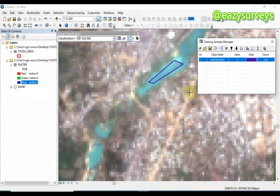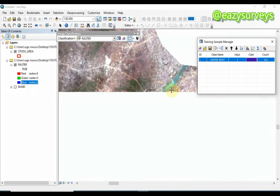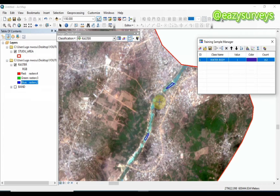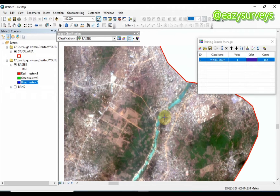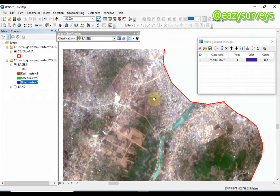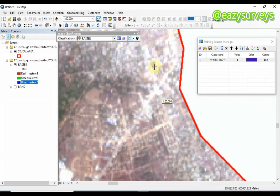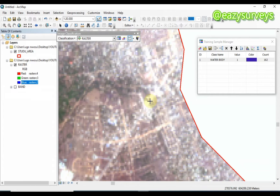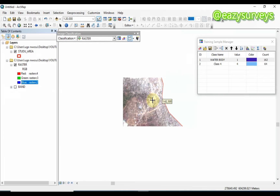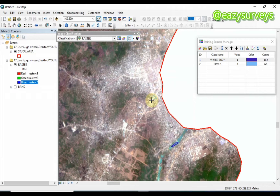The next thing to digitize is the built-up area. The whitish regions in the imagery are built-up areas — residential areas. I will digitize those built-up polygons now.